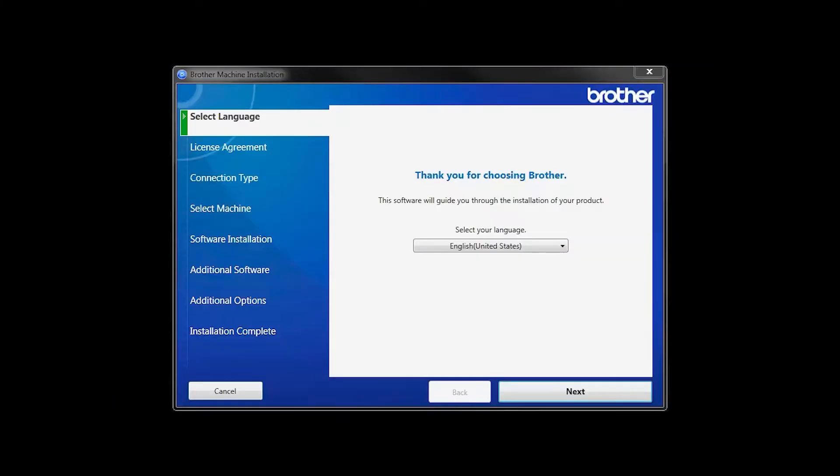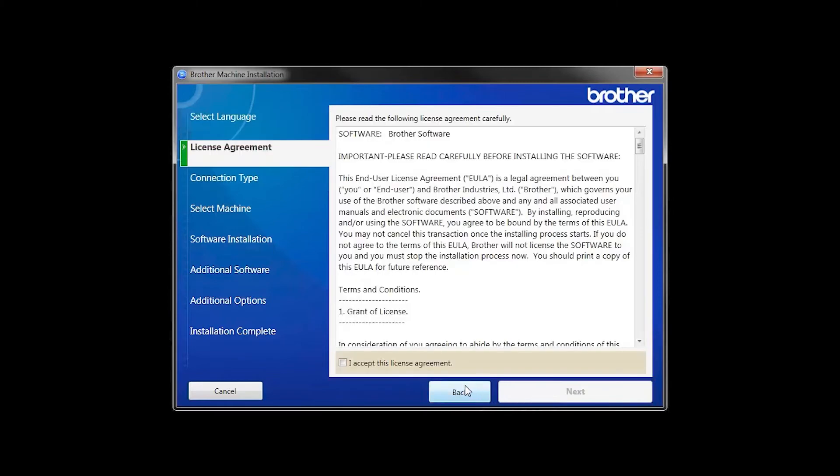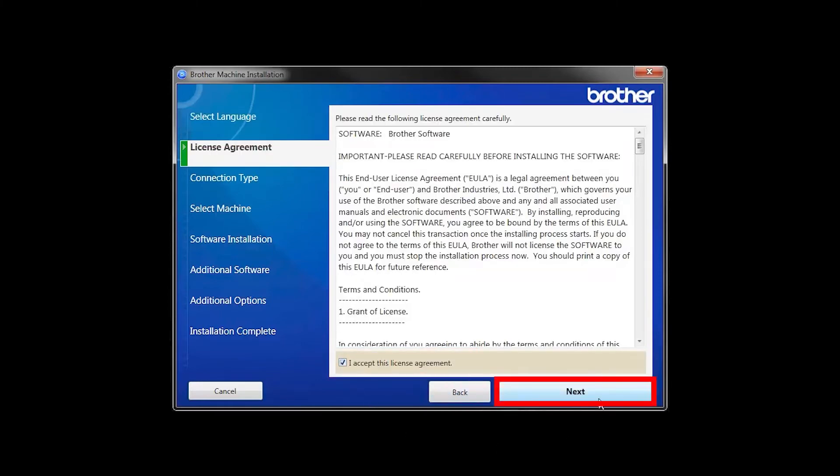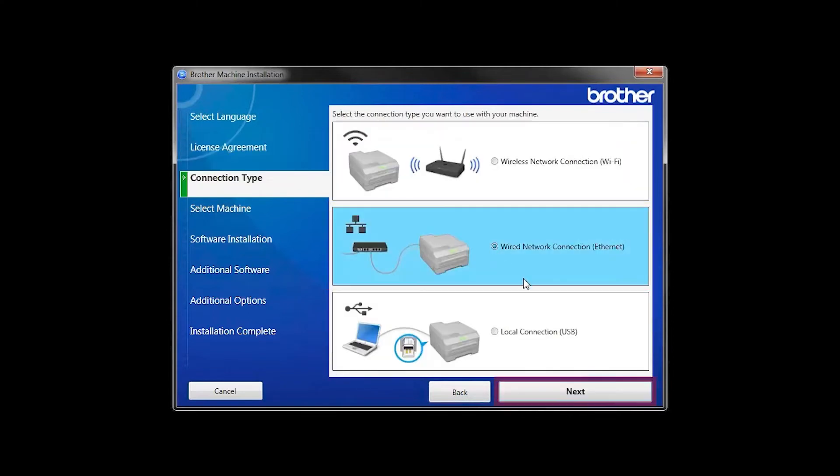When the device installation window opens, choose your language and click Next. Accept the license agreement and then click Next. Select Wired Network Connection and then click Next.